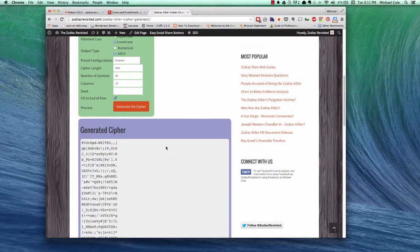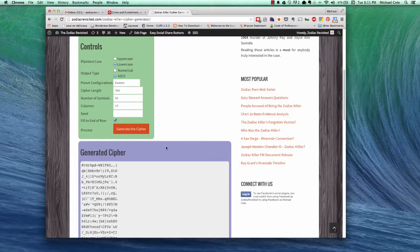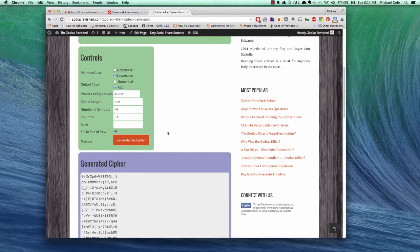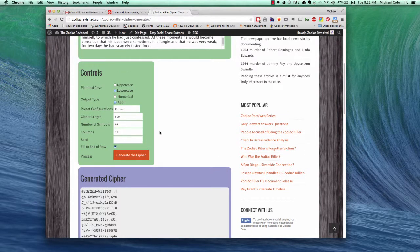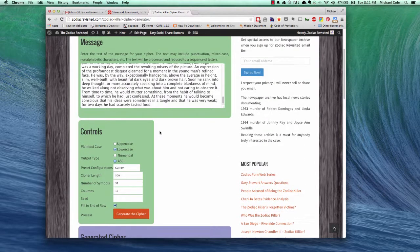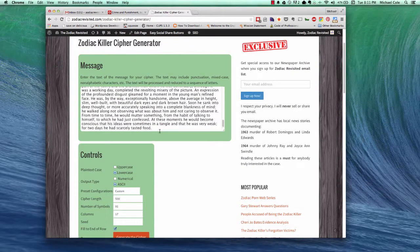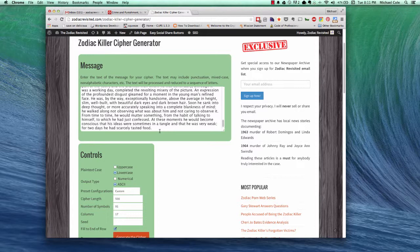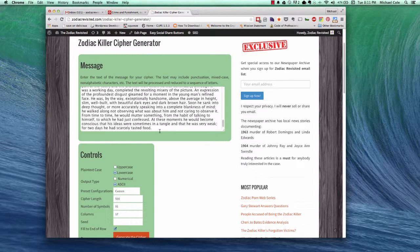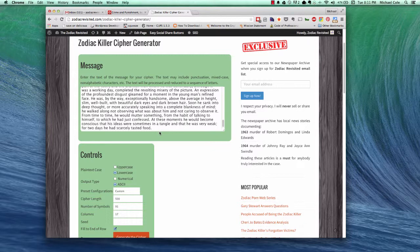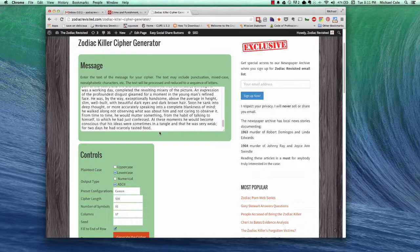So, I think that covers all of the different aspects of using the Zodiac Killer cipher generator. As I mentioned, this can be very useful for testing and evaluating cipher decryption software. And potentially other things if you just want to generate your own cipher. Thank you for watching and be sure to visit ZodiacRevisited.com. Thank you. Goodbye.